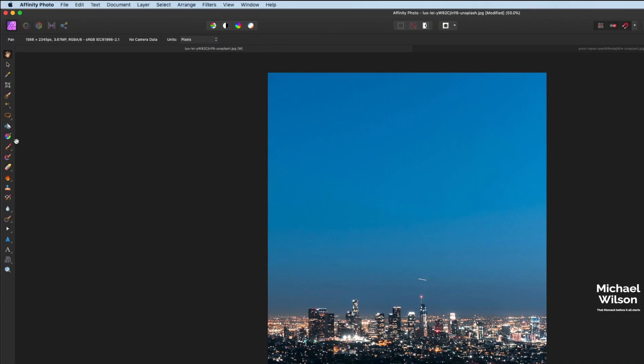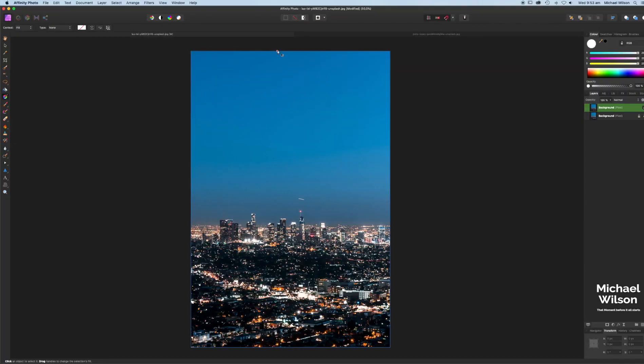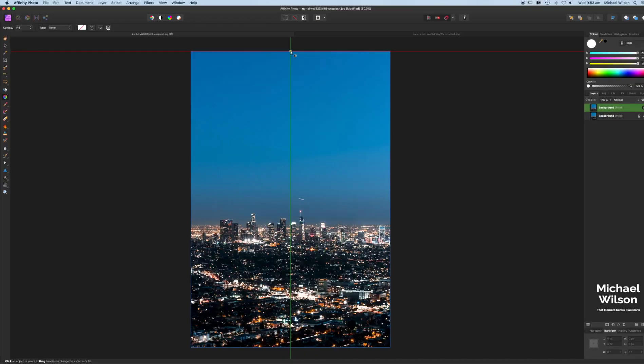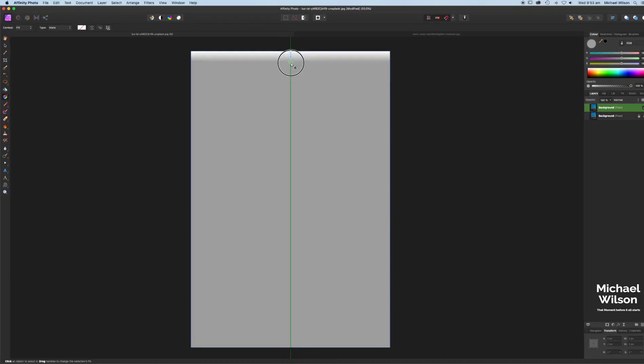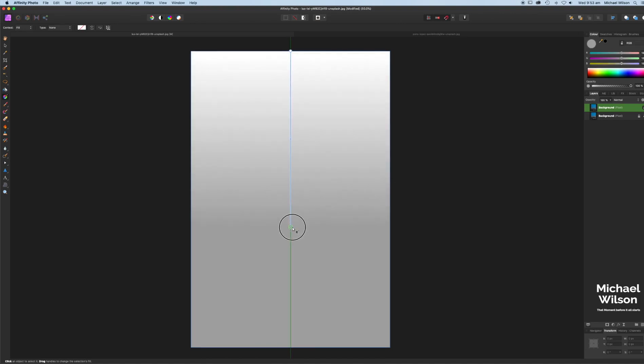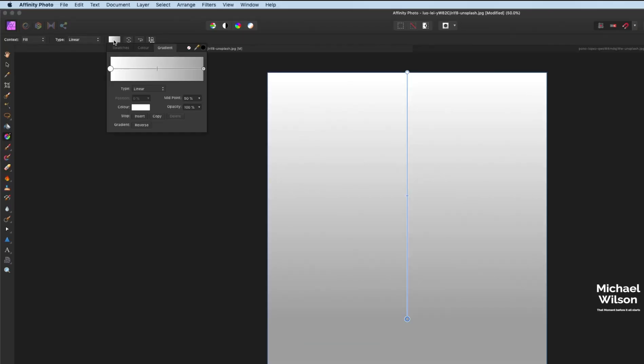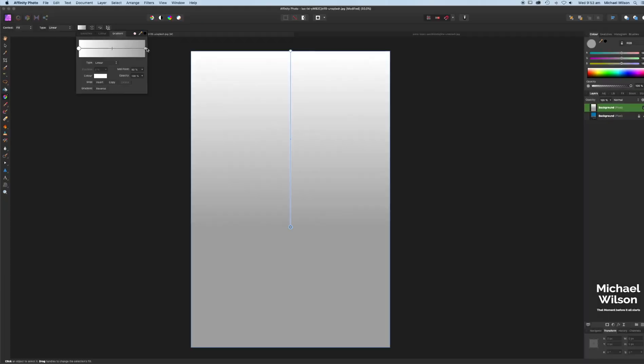Next, we're going to come over here to our gradient tool. Come over to our photo. If you run your cursor along the top, you'll get a green line when you get to the center of the photo. We're just going to drag all the way down to about here. Come over here to the gradient tool box. We're going to make sure we have linear selected. Click on our gradient.